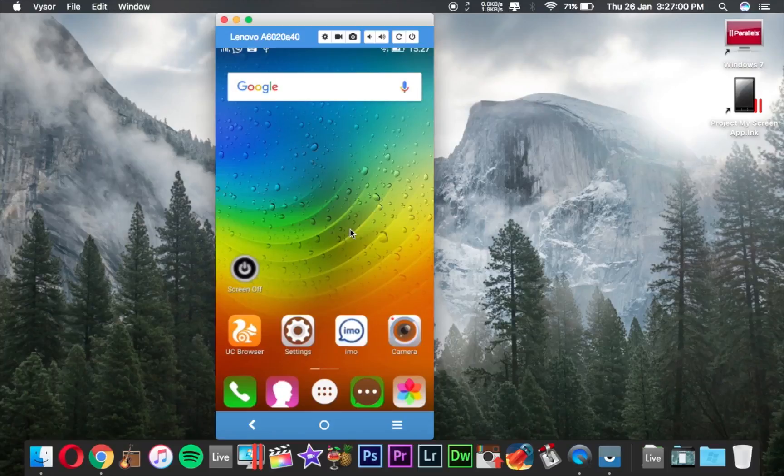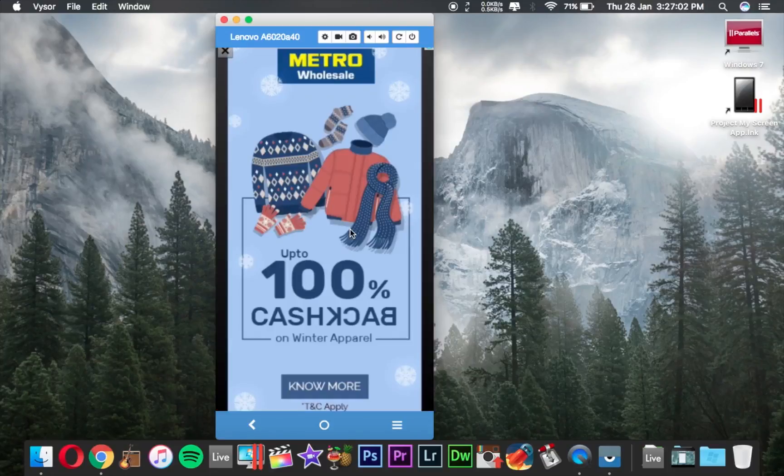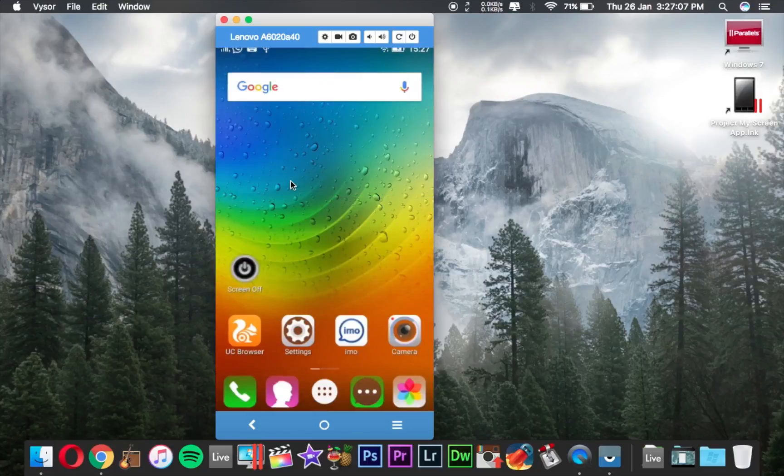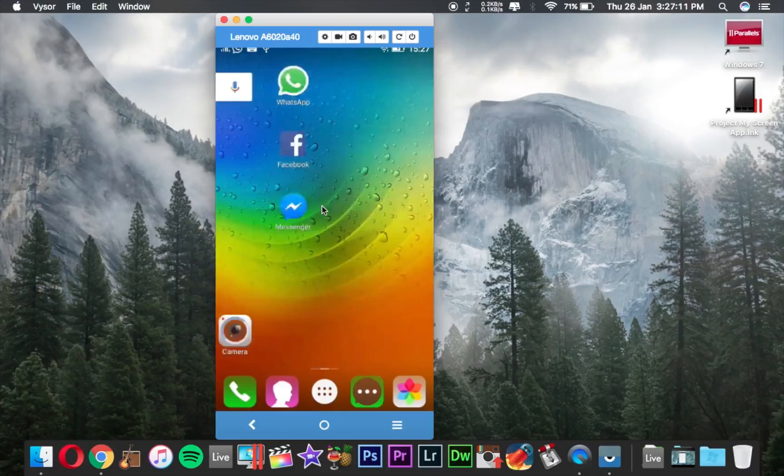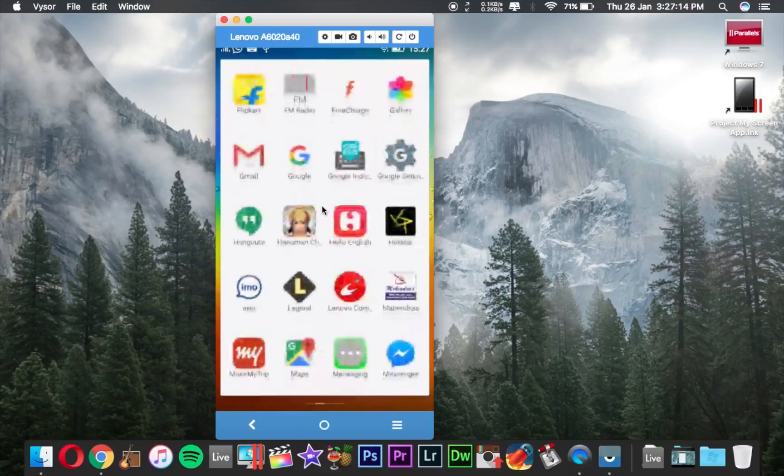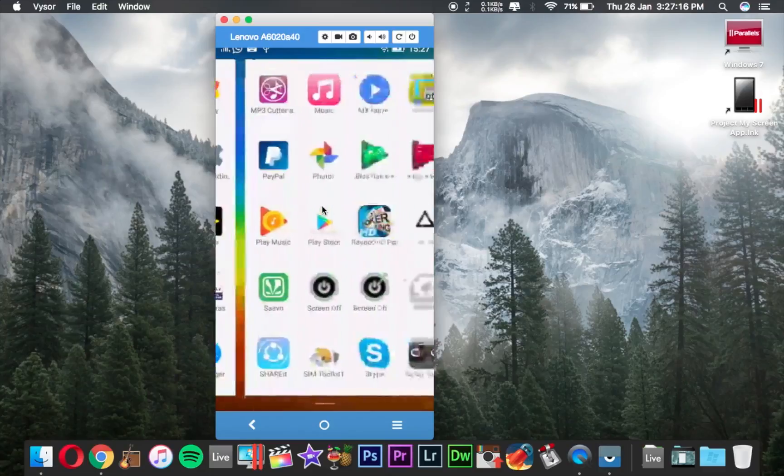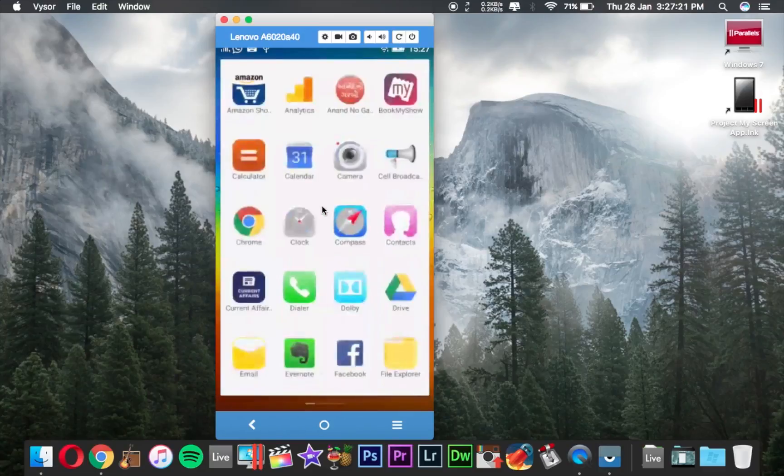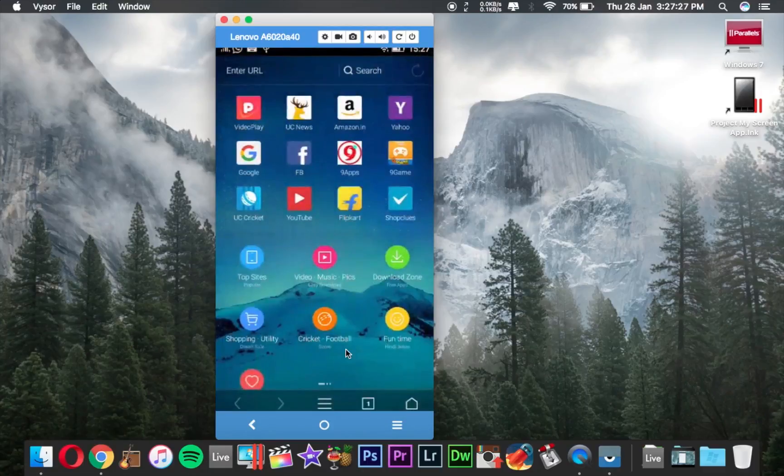If you don't want these advertisements, you have to purchase the software. You can cancel. You can see my Android device is connected and projected on my Mac screen. It's very cool and very smooth to work. I can open any application, like I am opening this UC Browser.